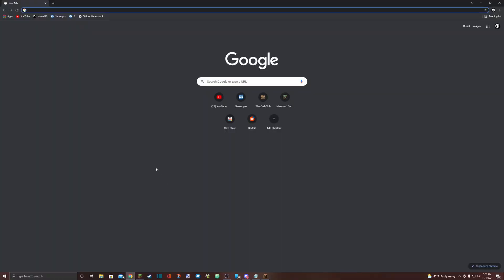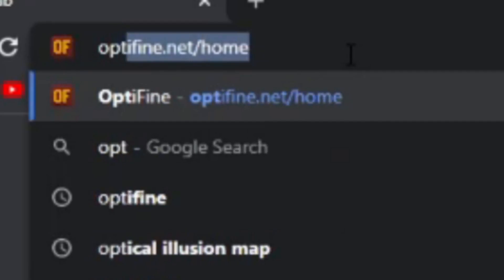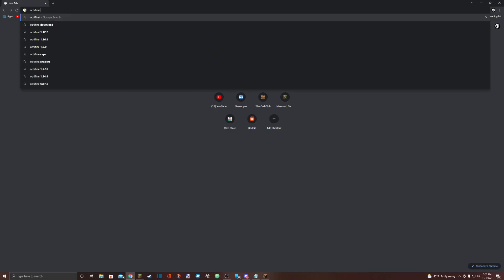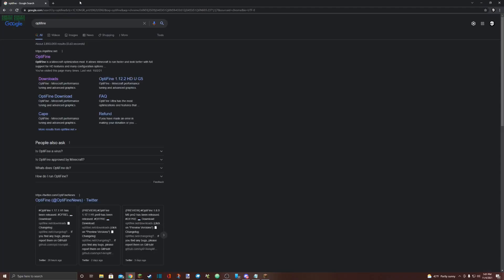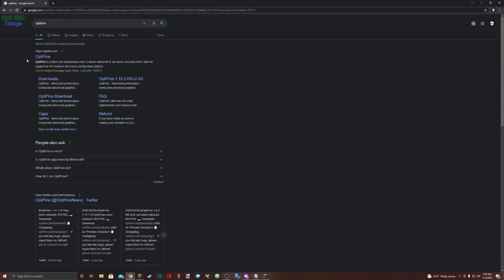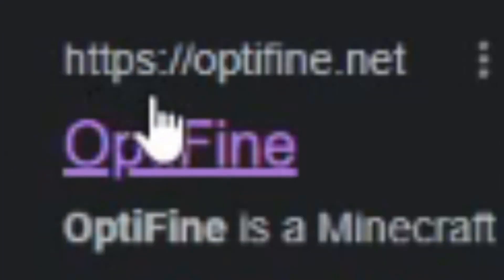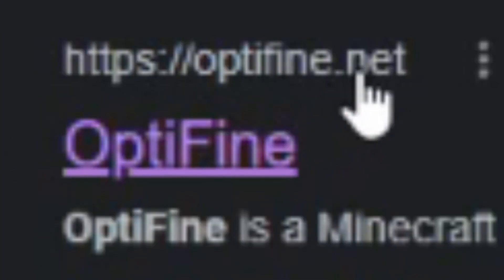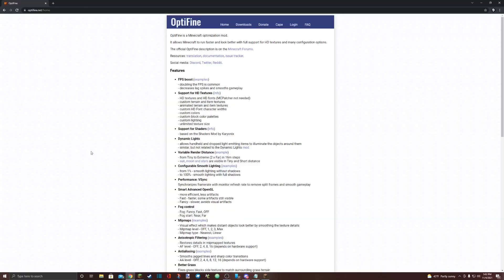Step one, open a fresh Google tab. Step two, search Optifine in your Google tab and hit enter. Step three, click on the link that is labeled as https://optifine.net. It's just called Optifine, click on that. You'll be presented with a page